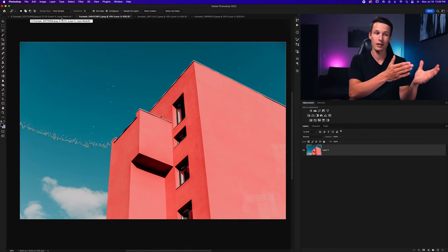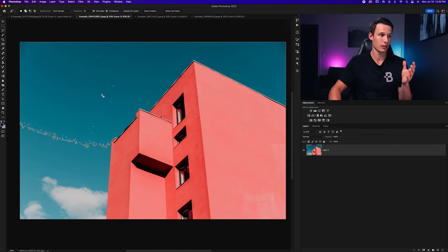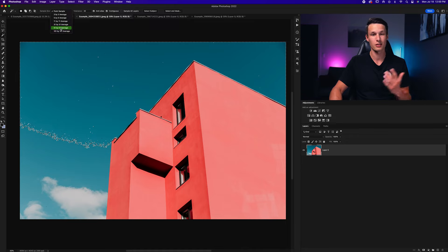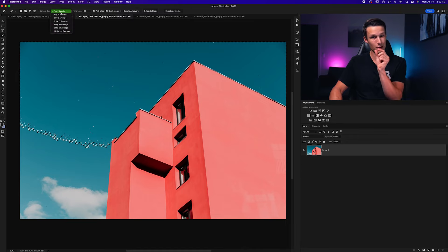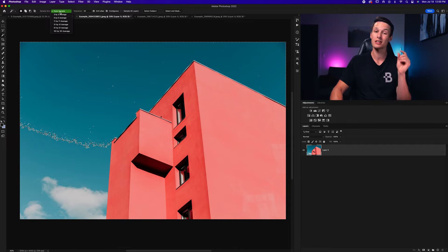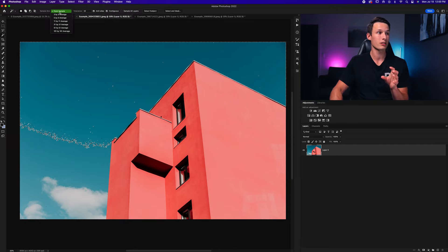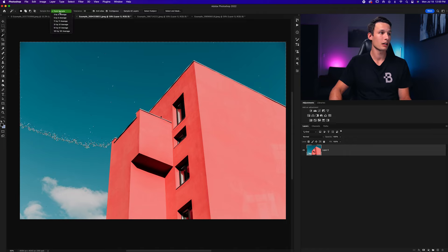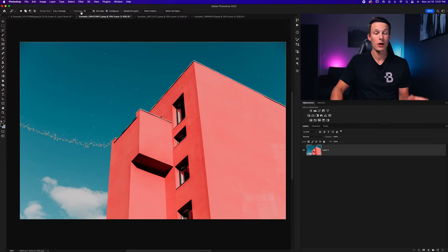So if you have a large area such as the sky in this case, you could use pretty much any sample size and it doesn't really matter. However, if you're trying to sample a very specific color in a small area of your photo, I would suggest using Point Sample or 3 by 3 Average. For this example, I'll be setting my sample size to 3 by 3 Average and that should be good enough for this photo.